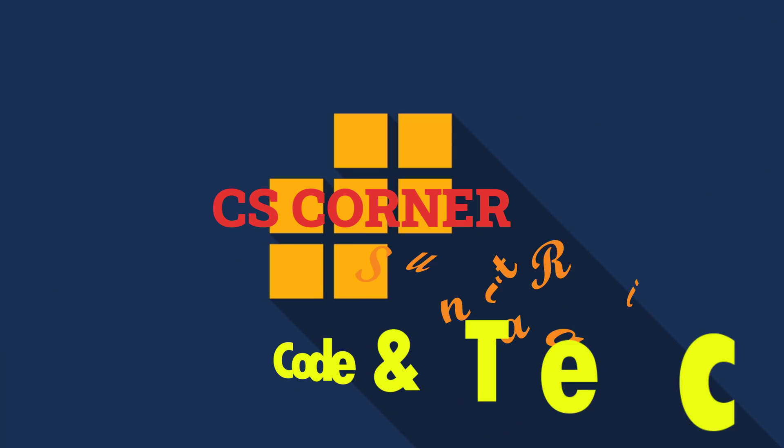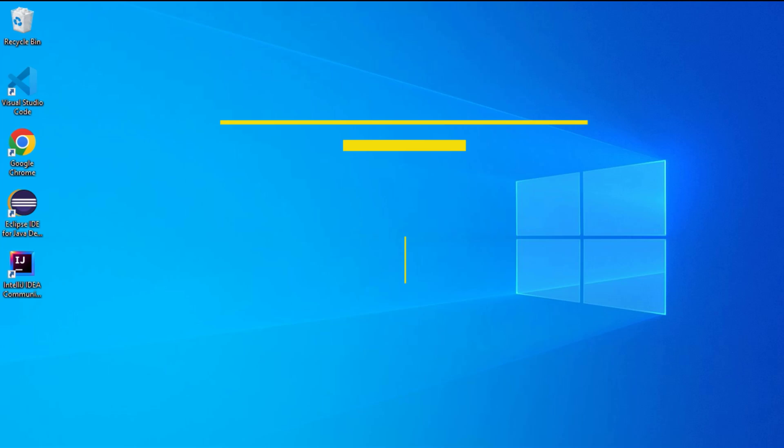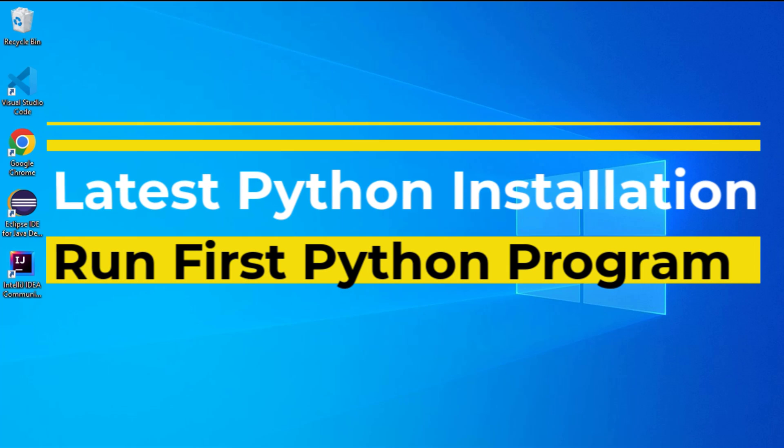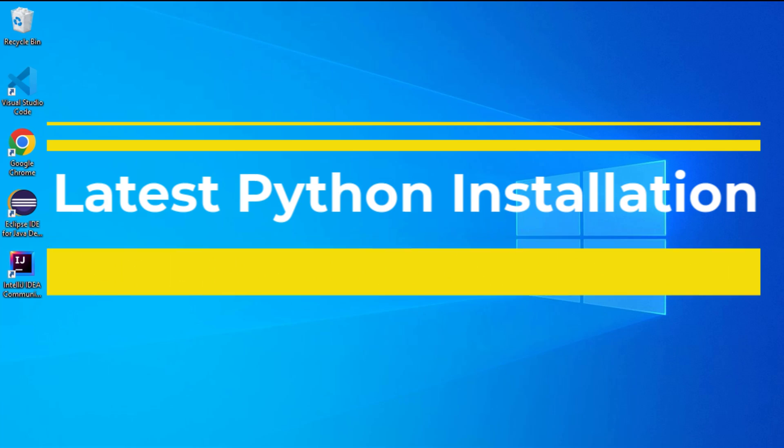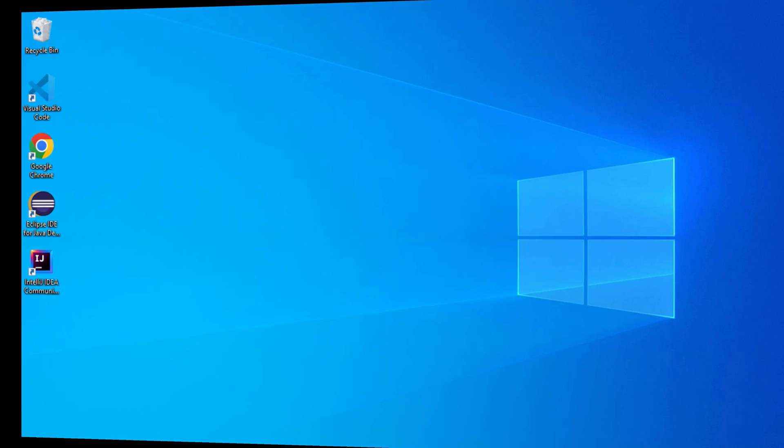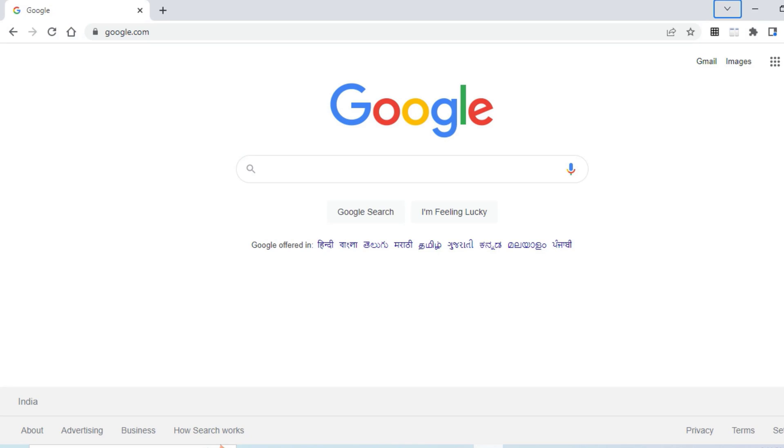Hey guys, welcome back to my channel. In today's video I'm going to show you how to download and install Python on your system. Also, I'm going to show you how you can run your first Python program using Python IDLE as well as Python shell. So let's start the video.